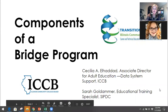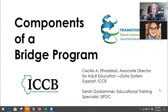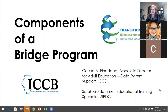Good afternoon and welcome everybody to Components of a Bridge Program. I'm Sarah Goldhammer from the Southern Illinois Professional Development Center, and I'm here with Cece. I'm going to let her introduce herself — she's from ICCB. I am the new Associate Director of Adult Education and Literacy, specifically Data System Support.